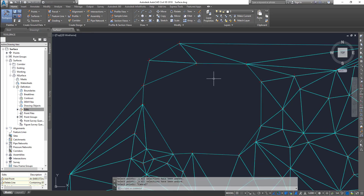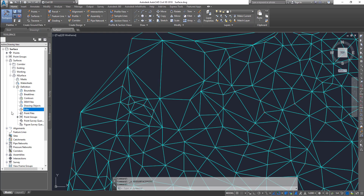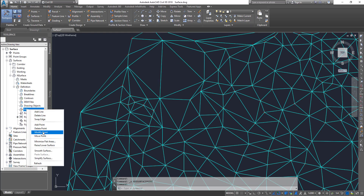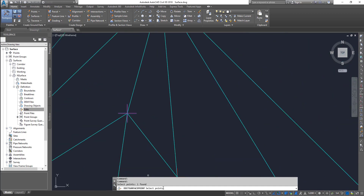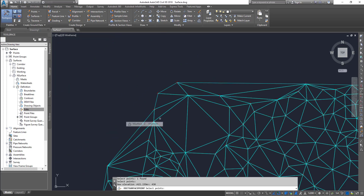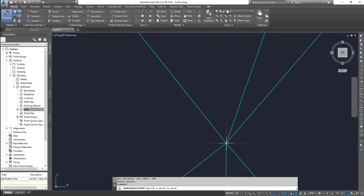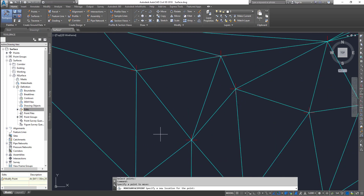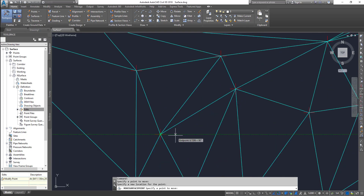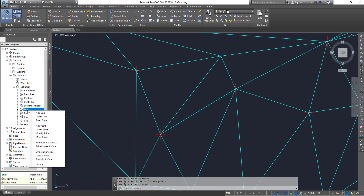The next one is Modify Point — you click on that and then select any of the points. It shows one or multiple points that you have selected; press Enter and it shows what the elevation is. You can change it to, let's say, 430, and that point's elevation is changed to 430. And the next one is Move Point — you select it, go and select the point, then specify the new location, click there, and the point is moved.